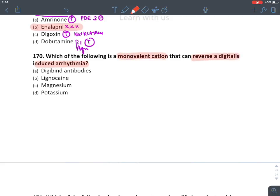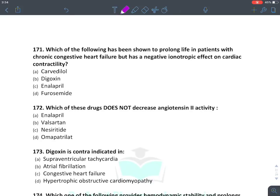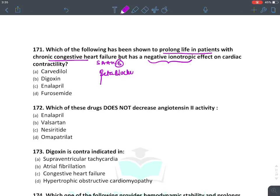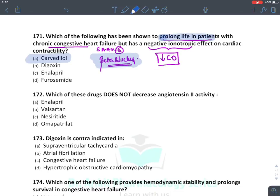The monovalent cation which can reverse digitalis-induced arrhythmia is potassium. Digoxin blocks the potassium binding site on Na/K ATPase; giving potassium overcomes this effect. However, the best treatment is digoxin antibody (Digibind). For prolonging life in chronic CHF — use the SAHIB mnemonic. Beta blockers reduce cardiac hypertrophy but have a negative inotropic effect. The answer is carvedilol, which can prolong life by preventing hypertrophy despite the negative inotropic effect.